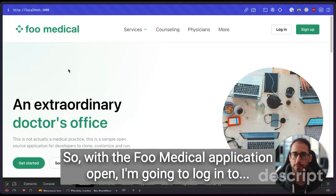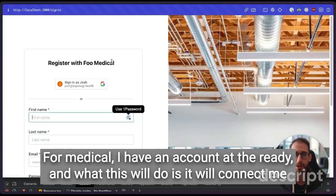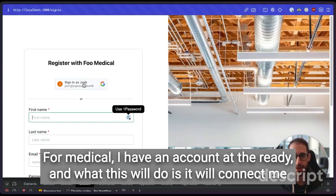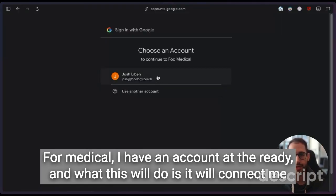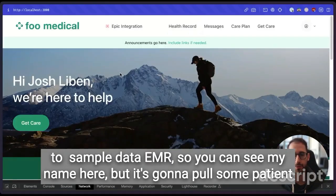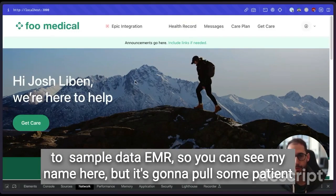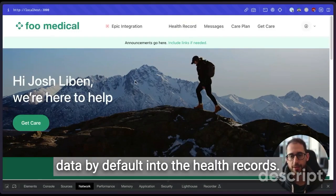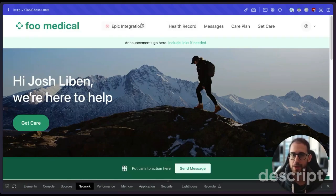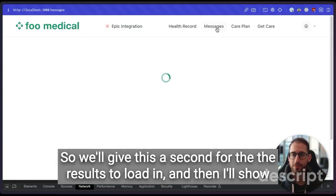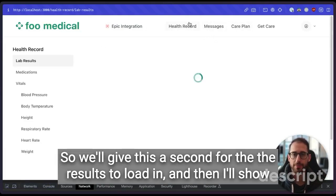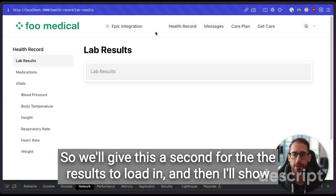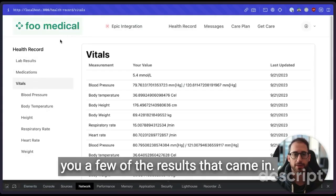With the Foo Medical application open, I'm going to log into Foo Medical. I have an account at the ready. And what this will do is it will connect me to Medplum sample data EMR. So you can see my name here, but it's going to pull some patient data by default into the health records. I'll point out what this says here in a second. We'll give it a second for the results to load in, and then I'll show you a few of the results that came in.